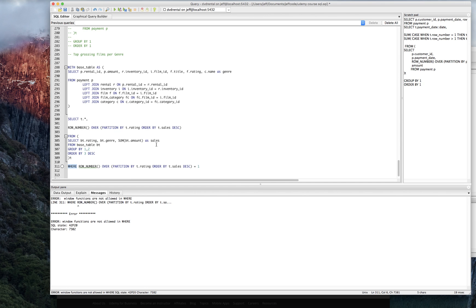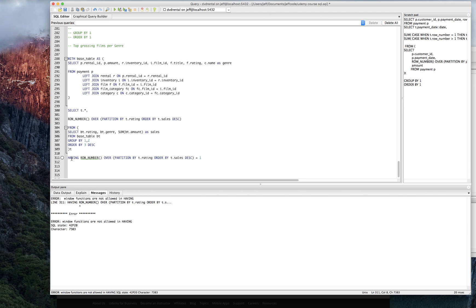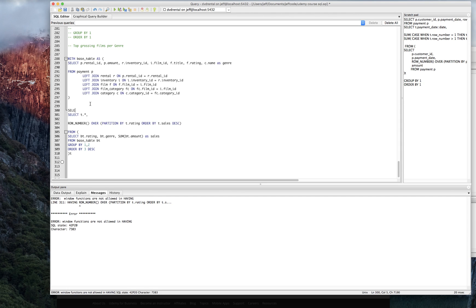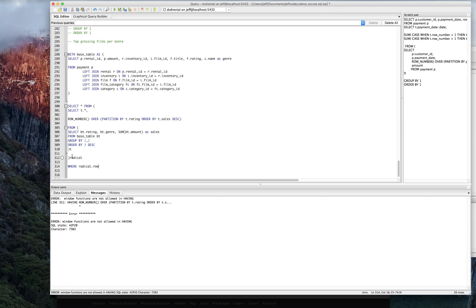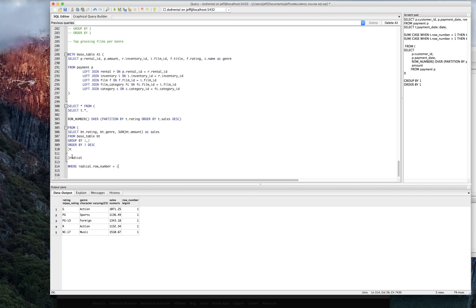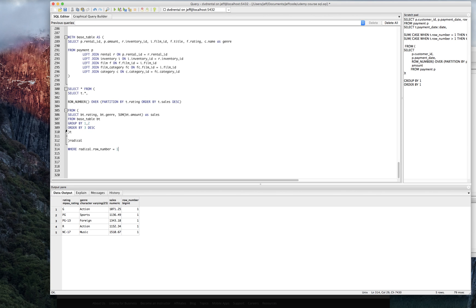I don't know if having works. I've never tried it. Yeah. Window functions not allowed in having, but you know, the old trick, we just keep wrapping it in outer selects. I'm just going to call it radical where radical dot row number equals one. And there we have it.